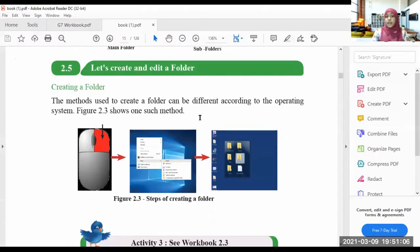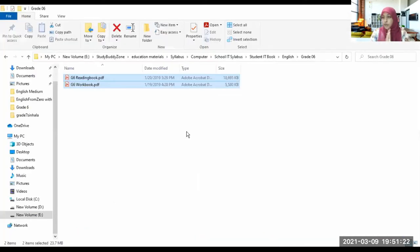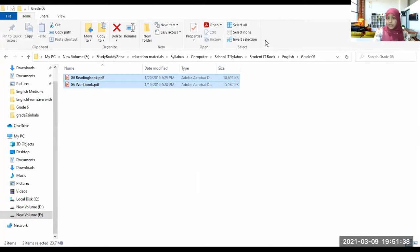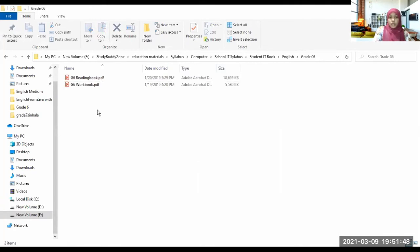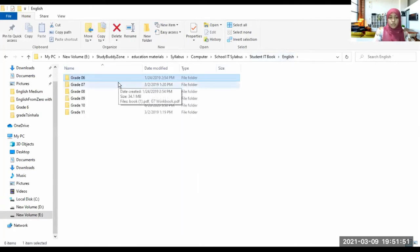Now let's see how to create and edit a folder — how to create a new folder. First of all, you should select the place to create a new folder. Whatever place in the computer you are comfortable with, select it and create a folder. Assume that I am going to create a new folder in Grade 7.